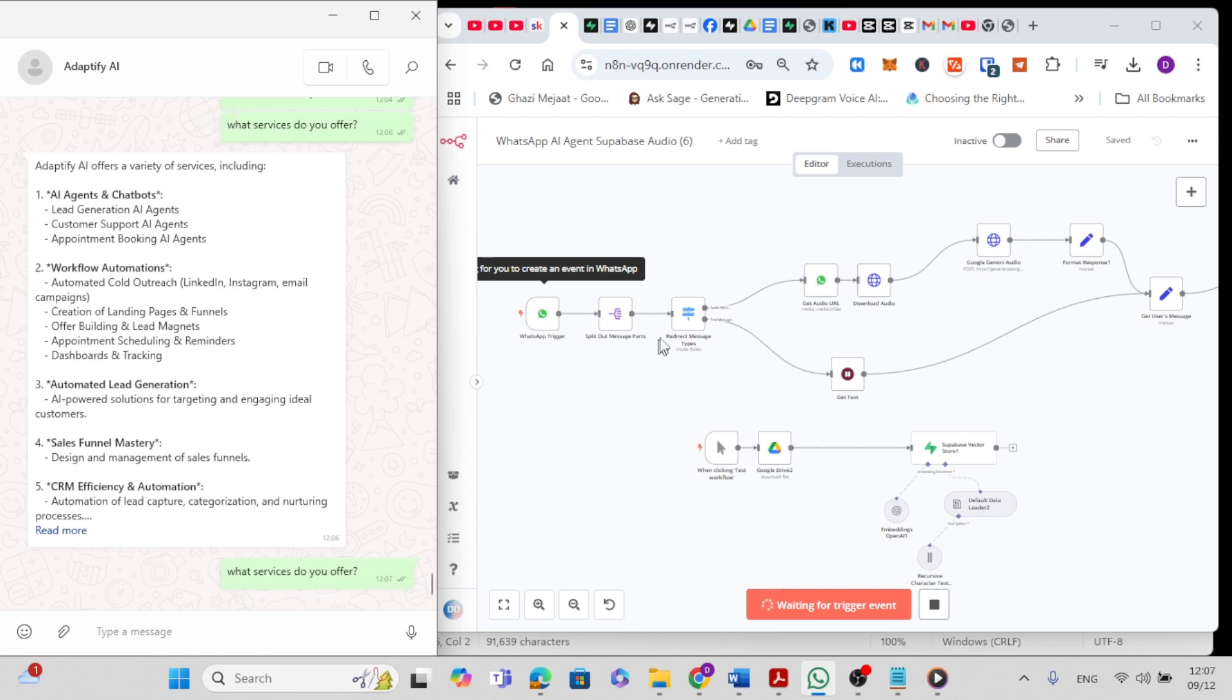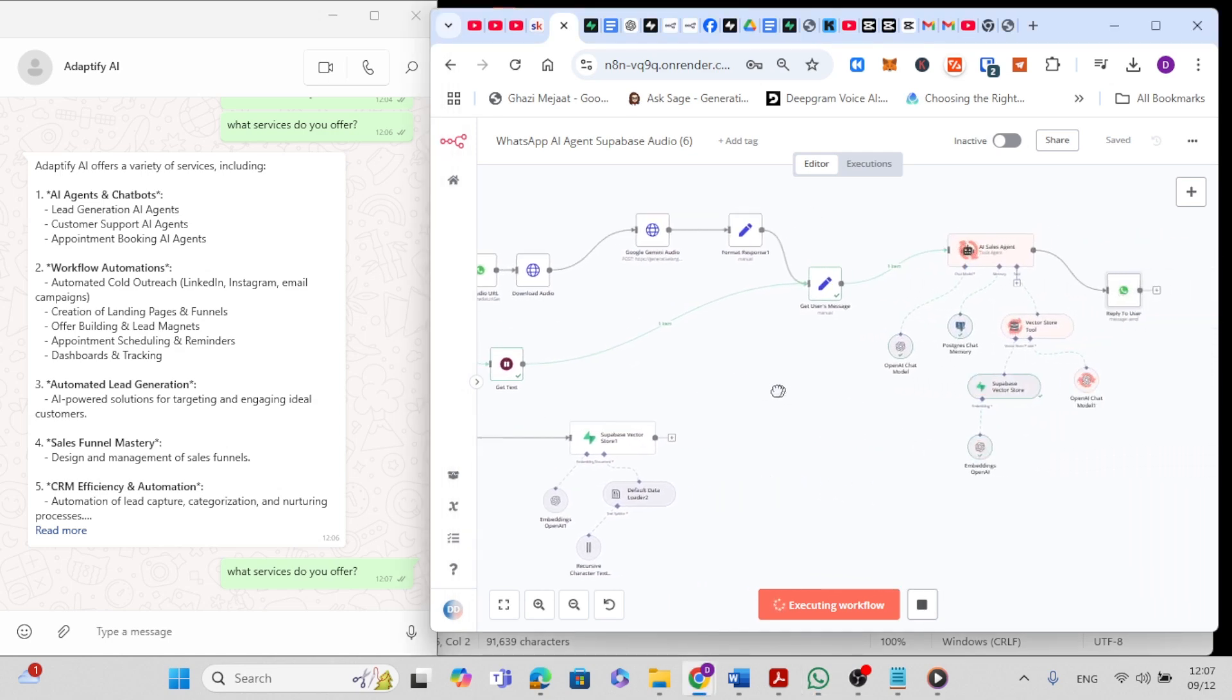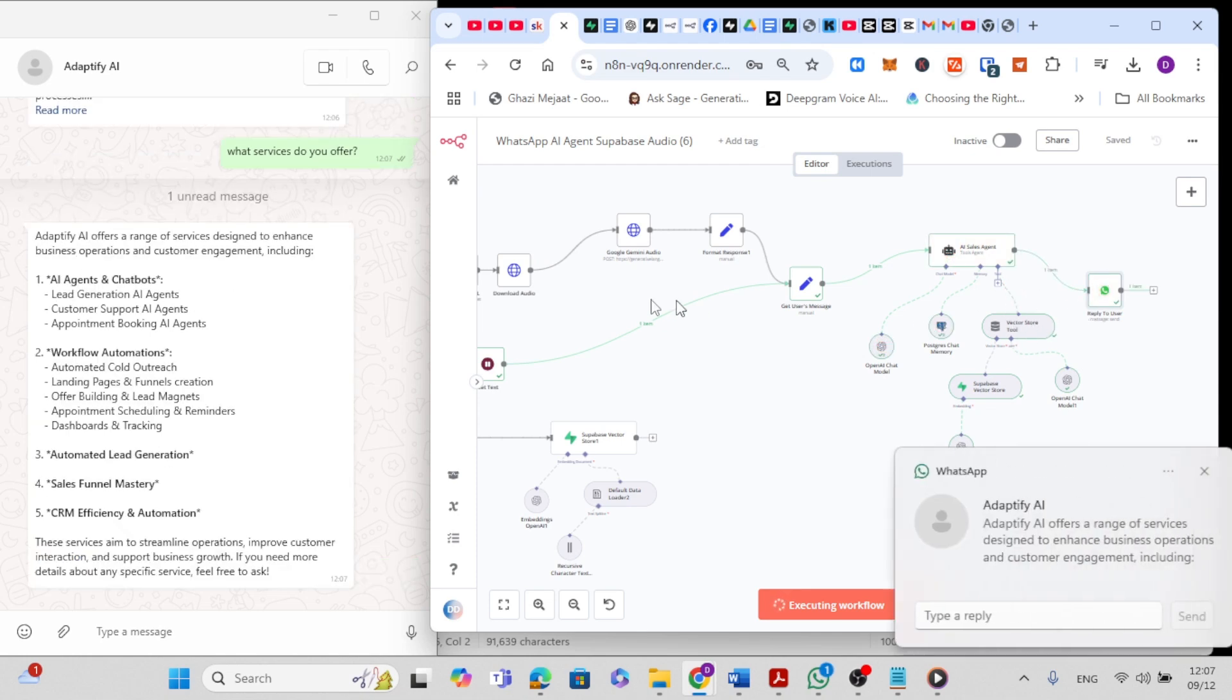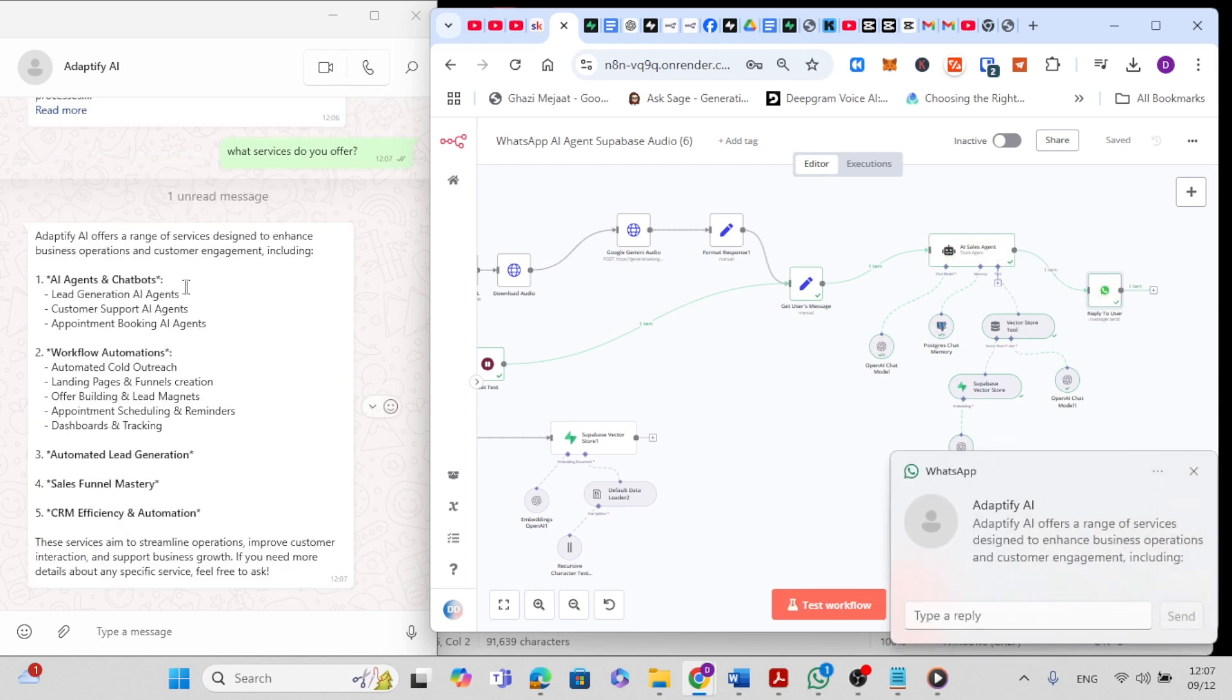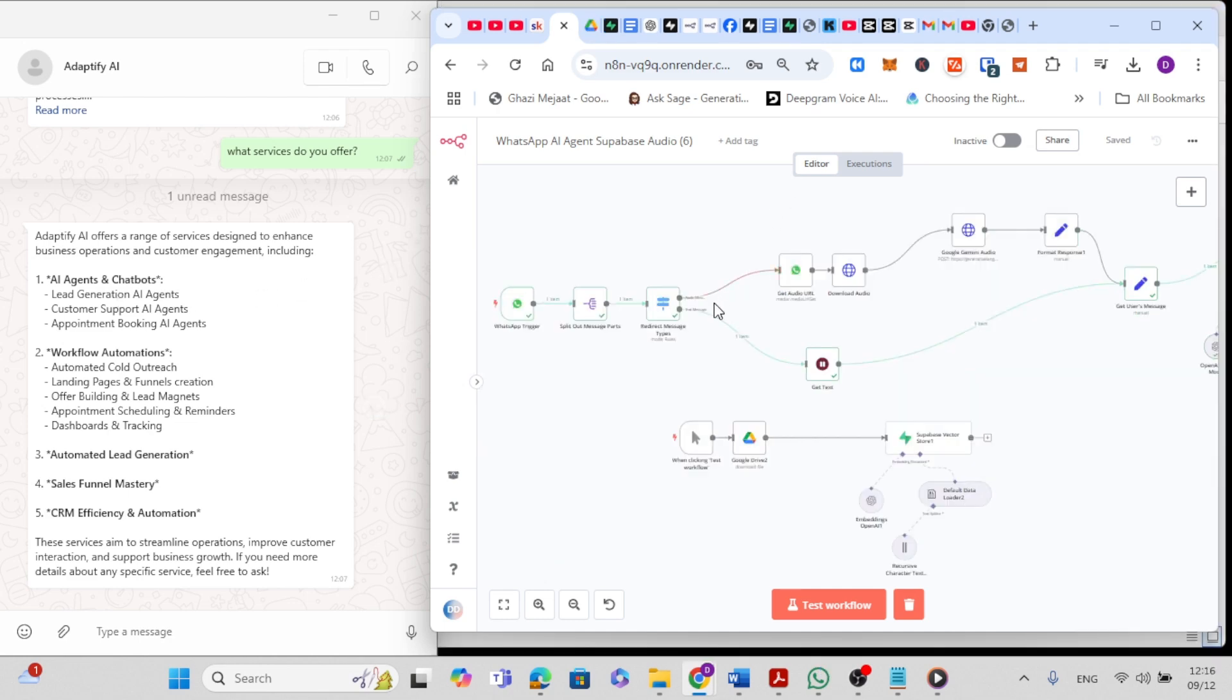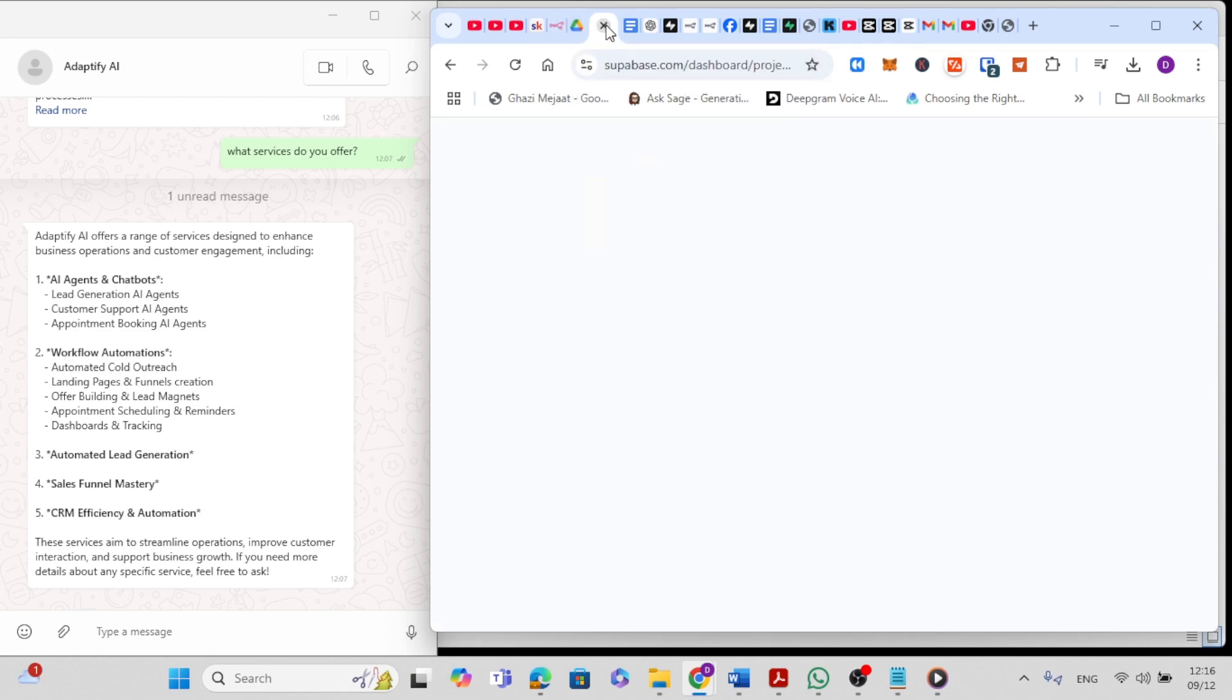As you can see, the workflow has been triggered and now the agent is working on a response to the user. And yeah, Adaptify AI offers a range of services designed to enhance business operations and customer engagement, including etcetera. So basically the agent created a response using the information stored in Superbase vector store.